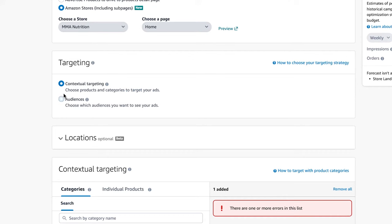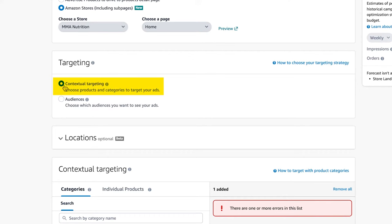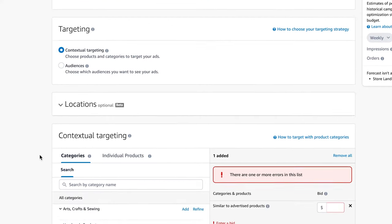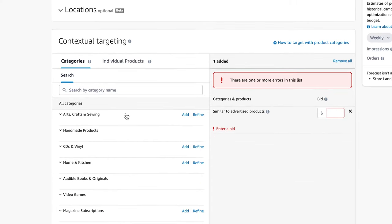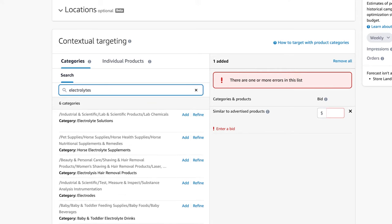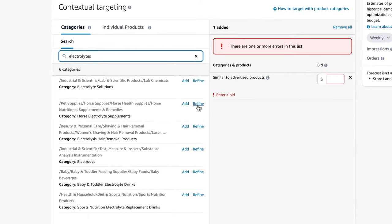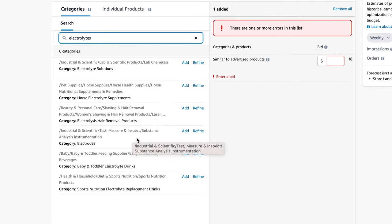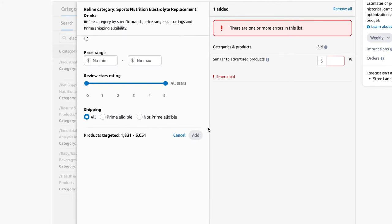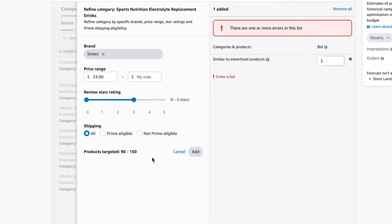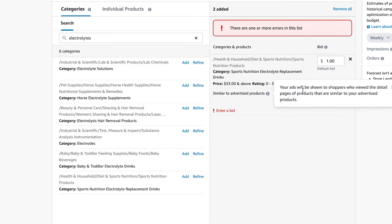Next, targeting. There's two different types of targeting: contextual targeting where you can target categories and products, or audiences. Contextual is pretty cool because you can choose a category and you can refine that category. So let's say in this case we're doing electrolytes and I can see electrolyte supplements here. Wait, this is for horse. Let's do for people. So this right here is for people and I can refine it and I can say, okay, I want to target anything that is at least $33 and has three stars or less.